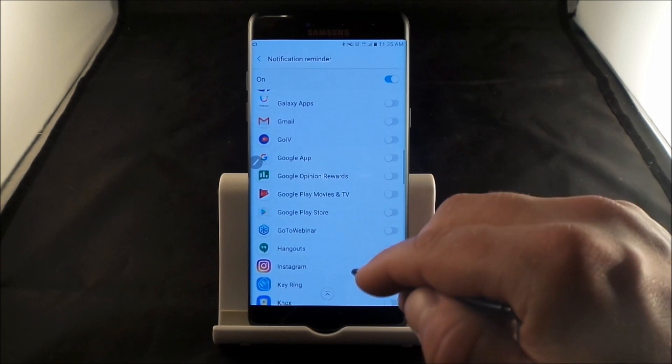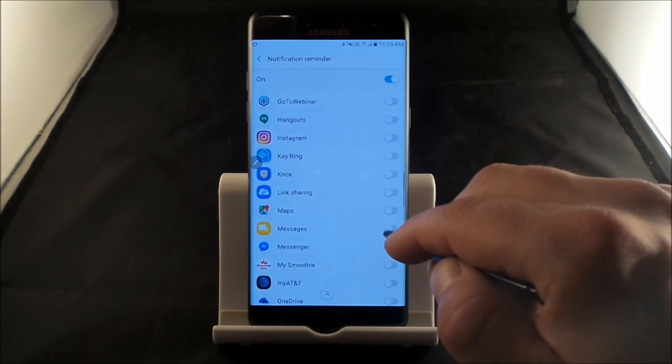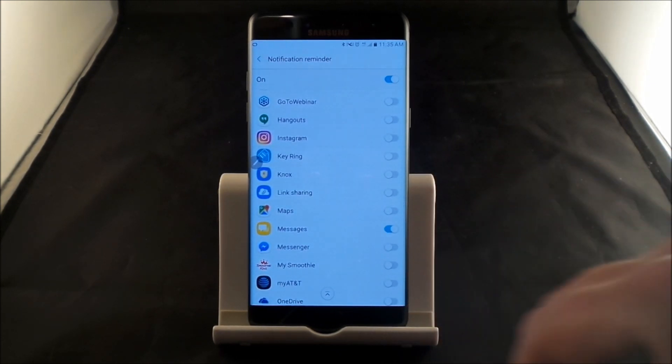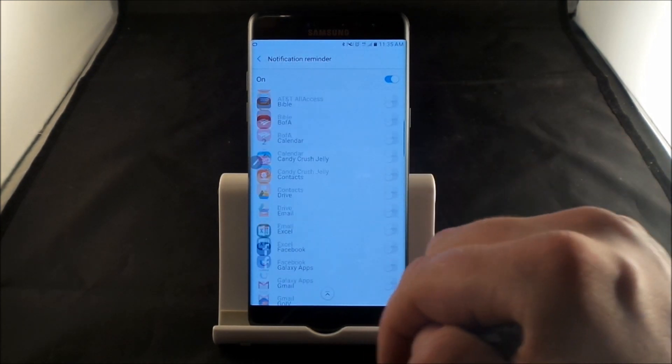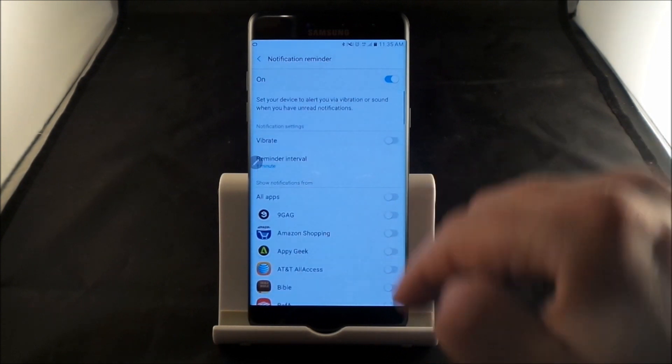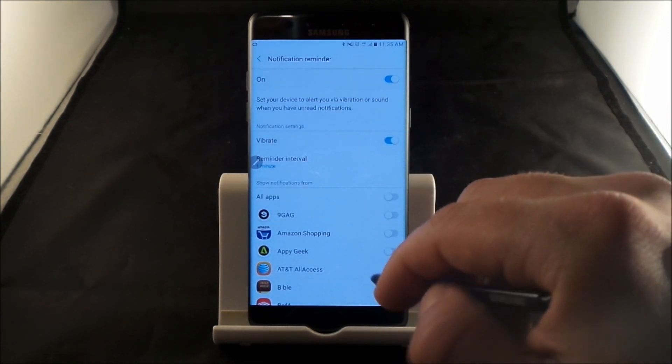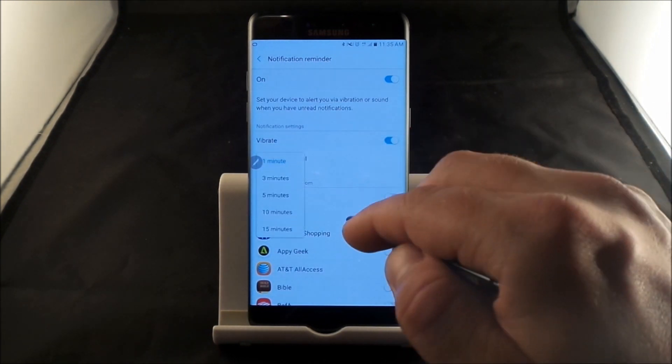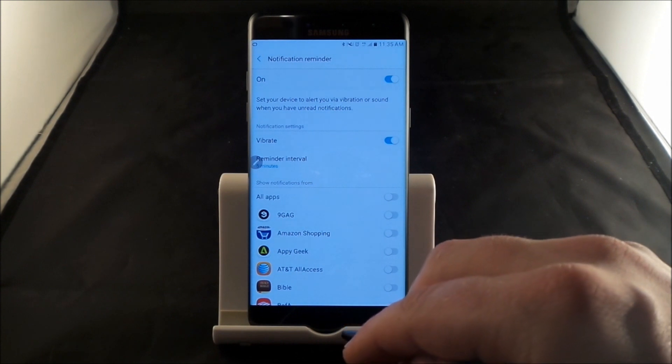Which is probably going to be messages. So now, how I have mine set up is for messages only. I'll have it also vibrate and give me a reminder for five minutes.